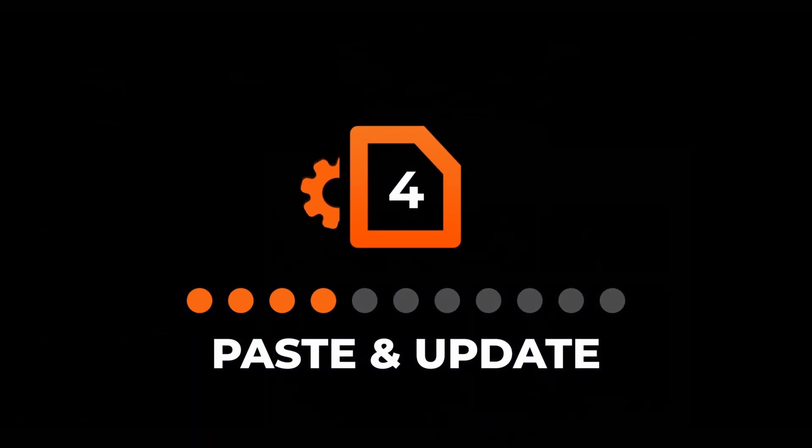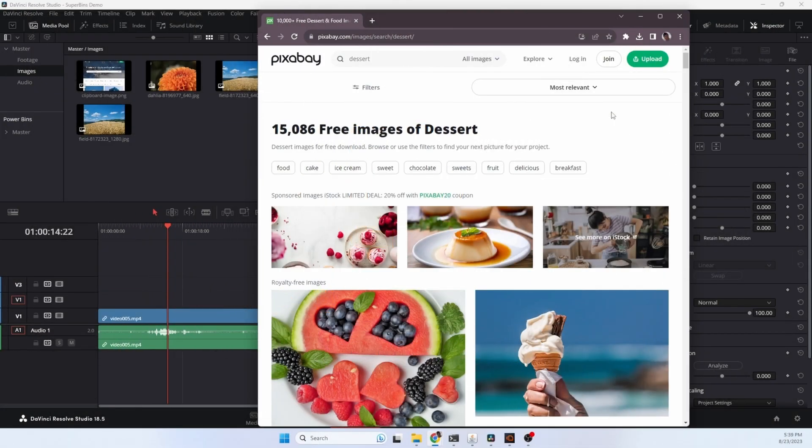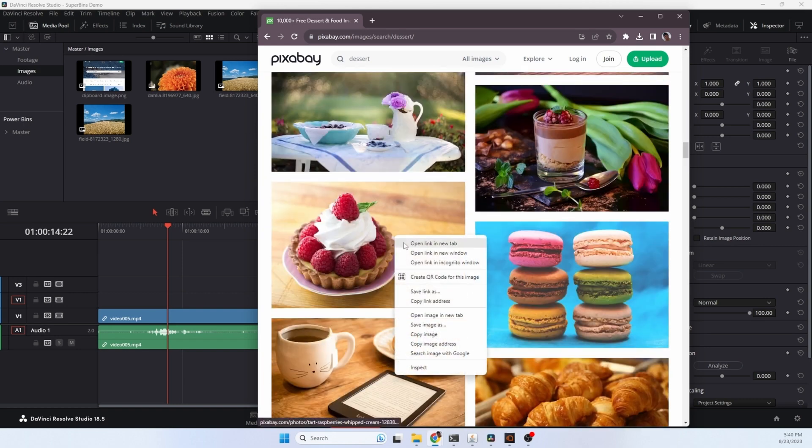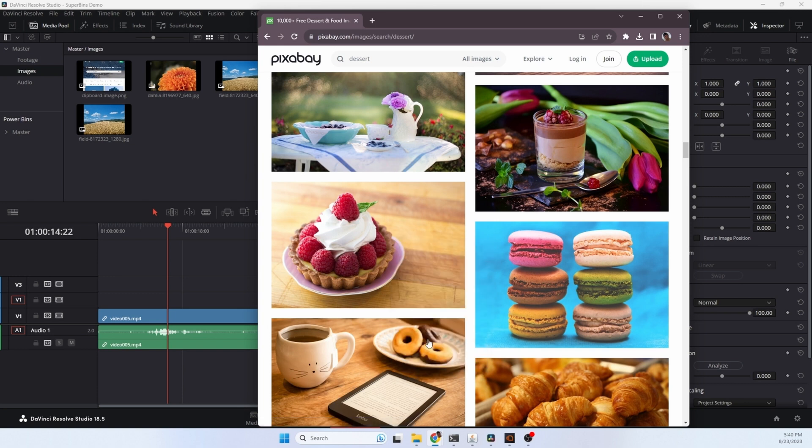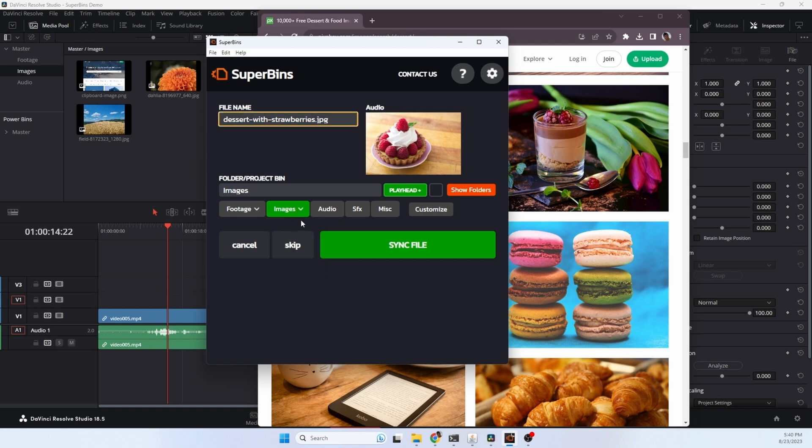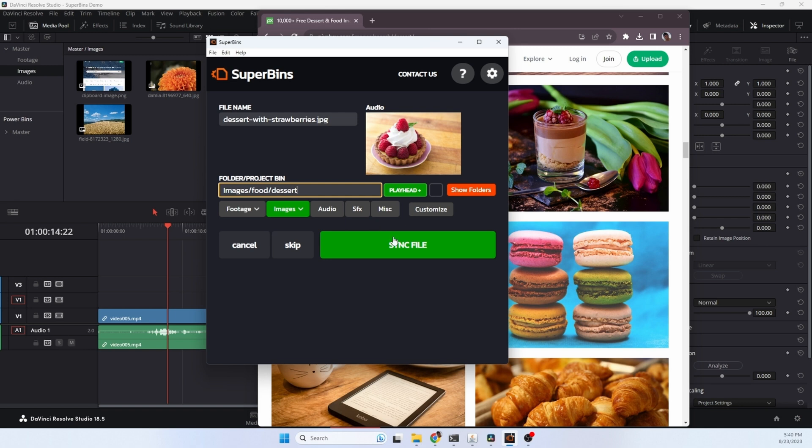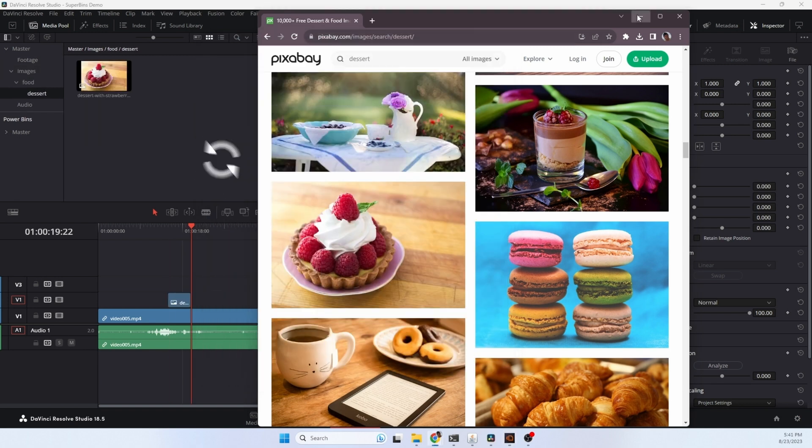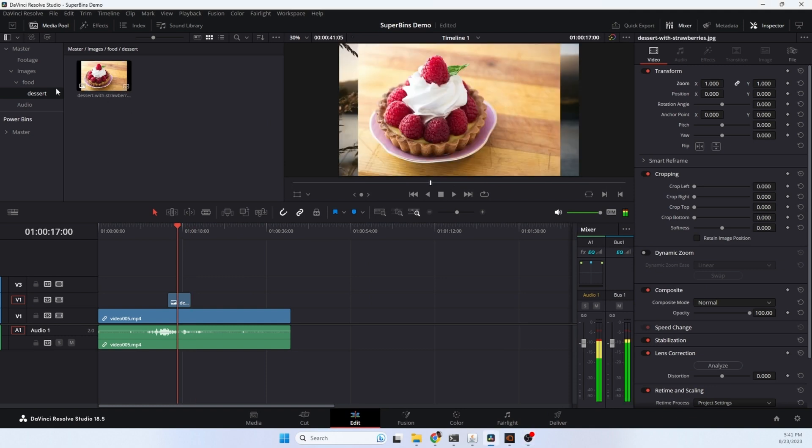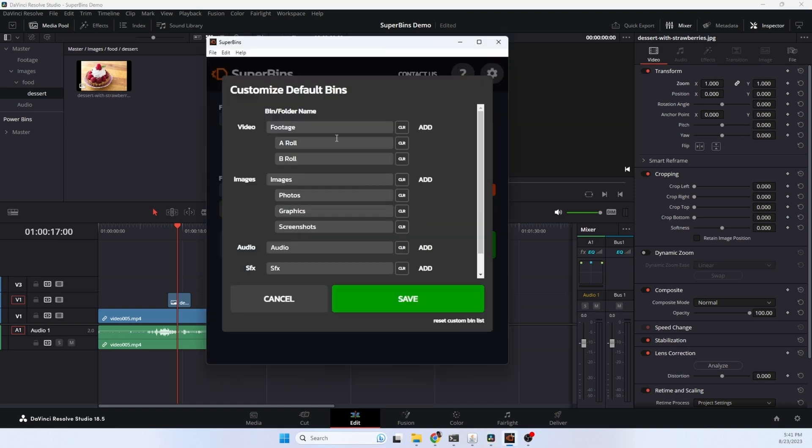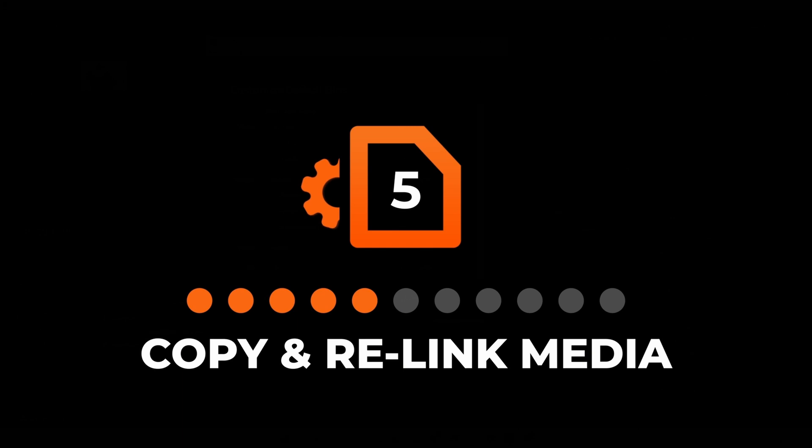We can use Superbends to set the file name, location, and other file attributes when we paste it in. Let's find an image we want to add into our project. Copy the image and this time we're going to use the hotkey sequence for pasting with attributes. You'll see that we have a file name here from the download and a bin location. We can just type in a new name here and Superbends auto detected that it was an image and chose the image folder. You can select different locations from this predefined list, or maybe we just want to customize it and we'll type in food slash dessert and hit sync file. Superbends downloaded, copied that file into our project, added it to the timeline, and created bins and folders for food and dessert. Each of these drop downs is customizable so you could add in whatever folder names and bin names that you use for your projects.